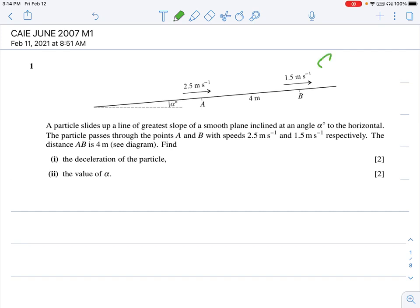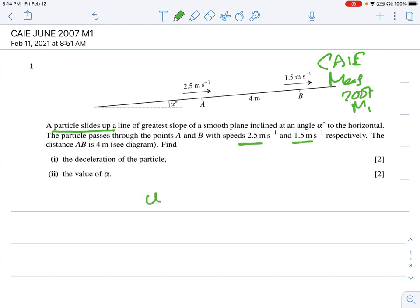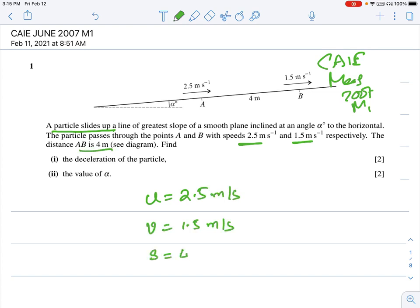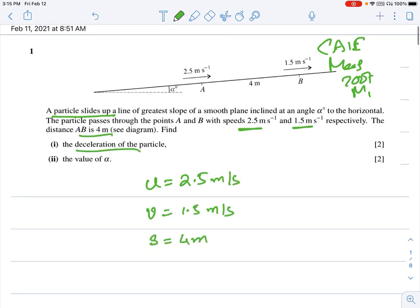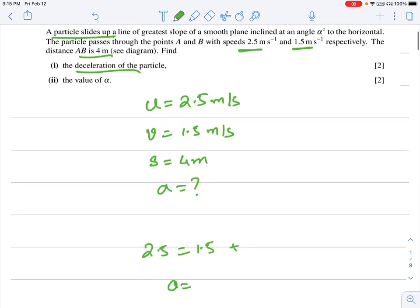Welcome, this is CAIE paper May 2007 M1. We shall try to solve all the questions. A particle is sliding up the plane; the initial velocity is 2.5, final velocity is 1.5, and the distance from A to B is 4 meters. It is asking what is the deceleration, so a equals question mark.